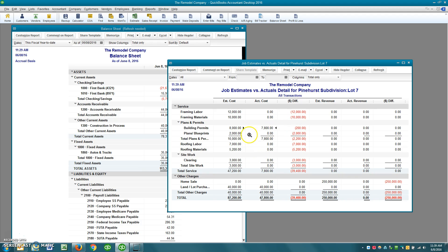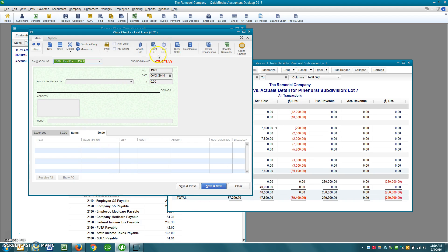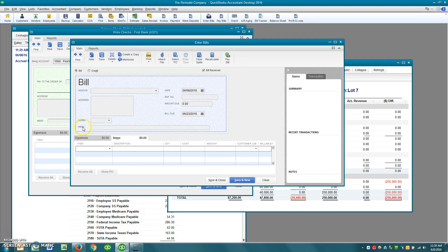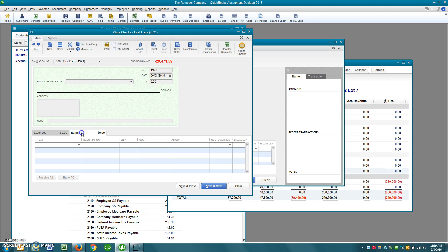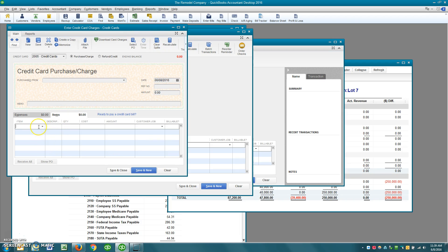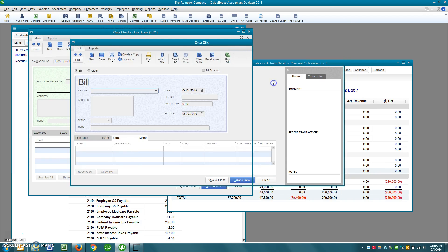Every time — not sometimes, every time — you have an expense associated with this project, you're going to use an item when you write the check or enter the bill. You're going to post to items. If you're entering a credit card charge in banking, you're going to post to items. Let me show you what happens if you fail to do so.